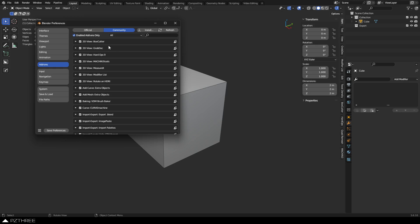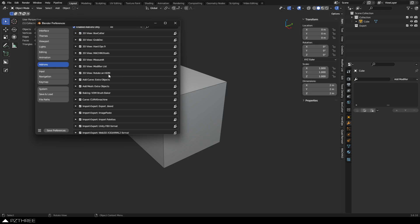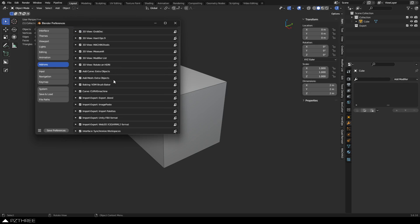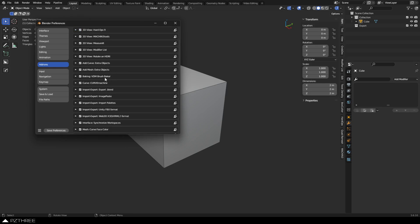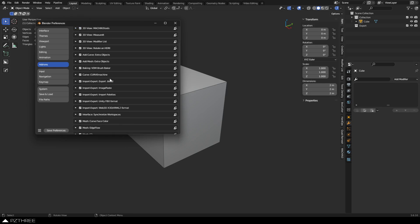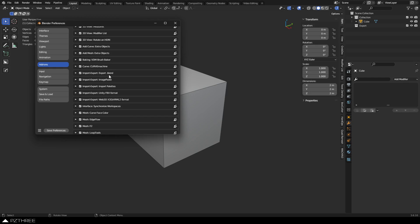First up, I'm using kind of the typical stuff here: BoxCutter, GrabDoc, HardOps, MachineTools, MeasureIt comes with Blender but I use that, ModifierList, Rotate in the HDRI which is still very useful, ExtraObjects which come with Blender, VDM, BrushBaker comes with Blender.